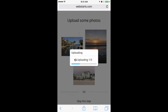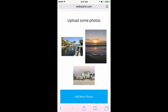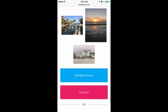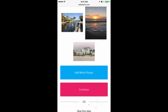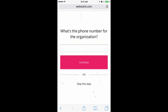After a few moments, those photos are uploaded to WebStarts.ai and used to automatically generate your website. Now I can choose whether to add more photos or continue. I want to proceed, so I tap Continue.